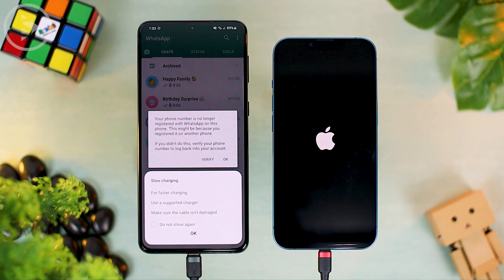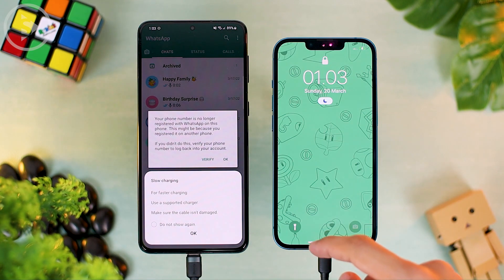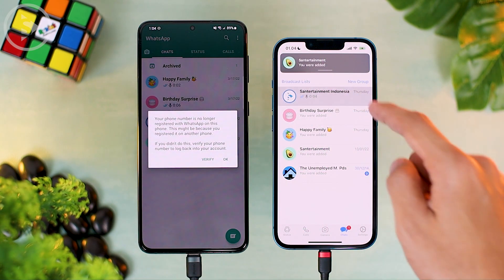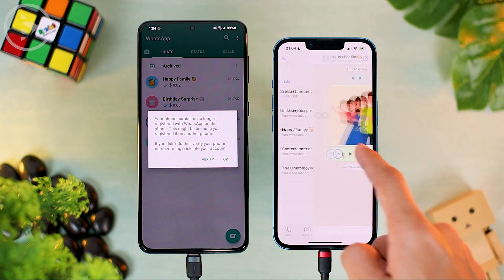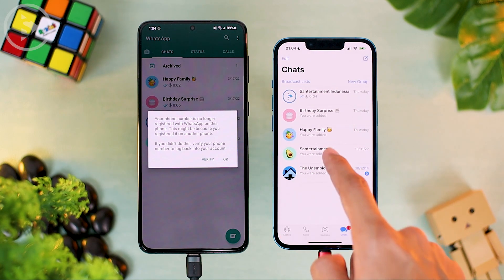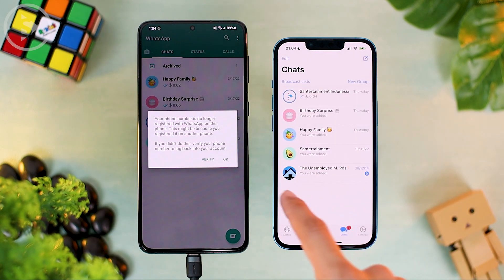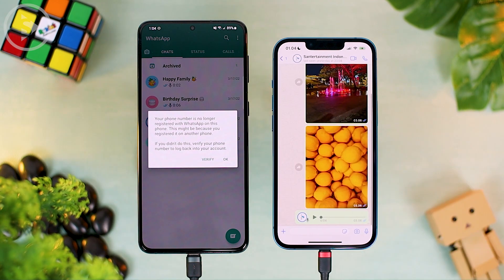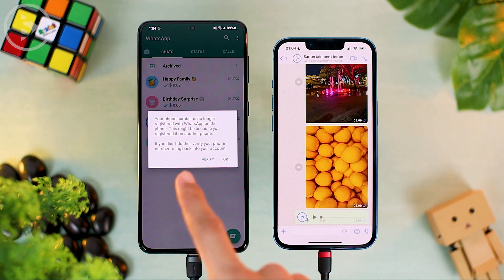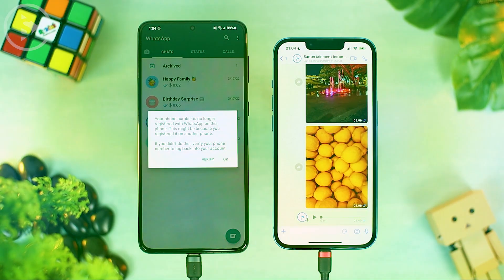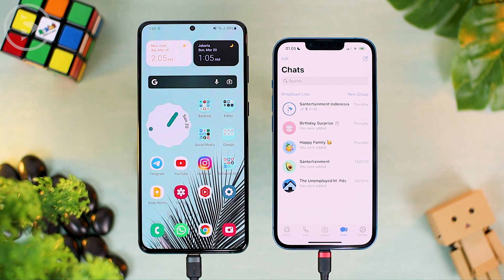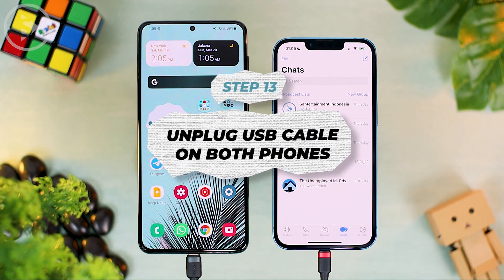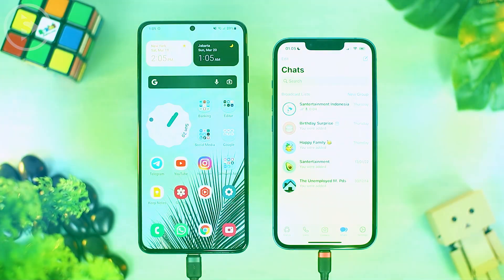The iPhone will restart. When we check WhatsApp on iPhone, the WhatsApp data including photos and voice notes have successfully transferred to the iPhone. You can now directly use WhatsApp on iPhone with the chat data that was previously on your Android. Since the data transfer process has been successful, you can now unplug both cables from iPhone and Android.